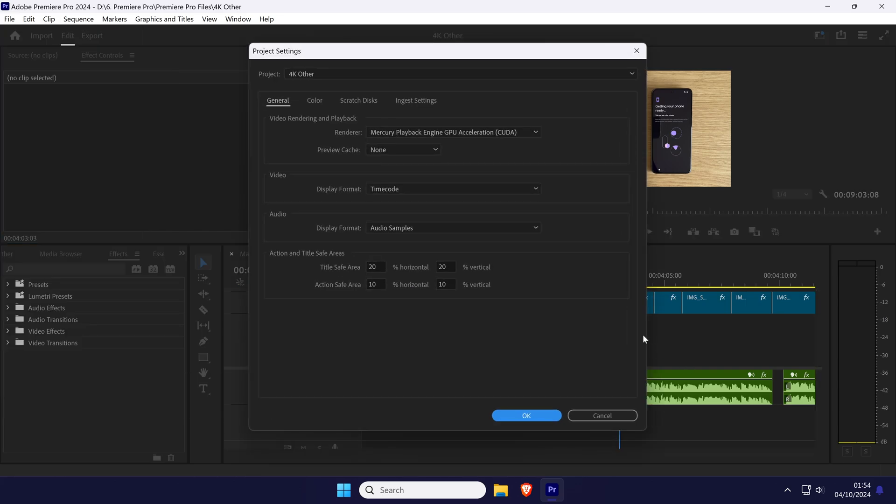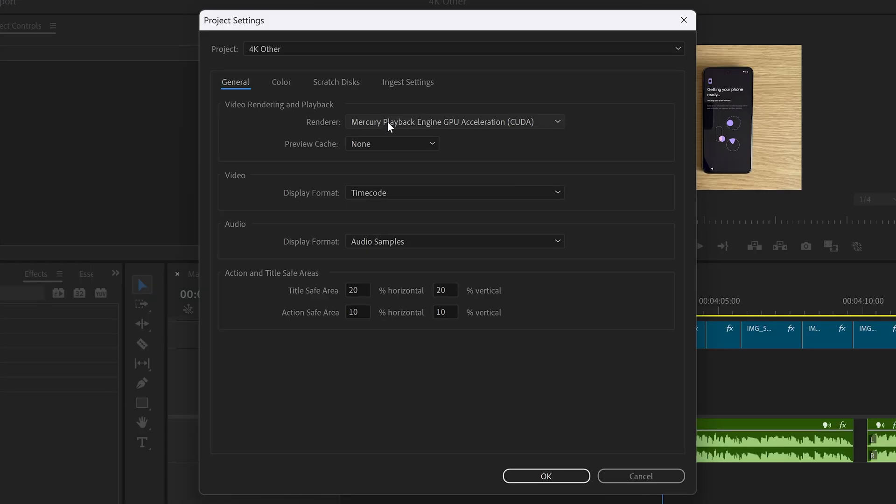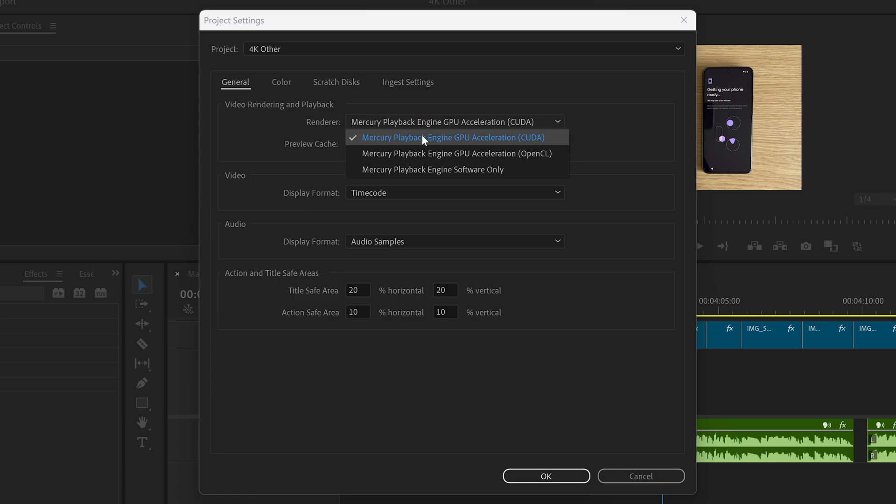In the new window, double-check that you are in the General tab and then look for the Renderer box. Click on the box to see some more options.